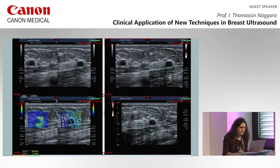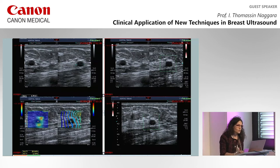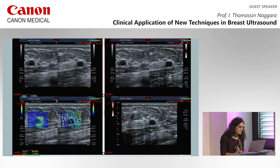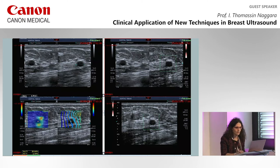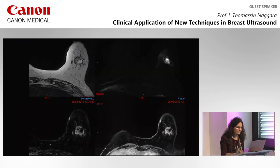Here is another example: a lesion that could be a complex cyst or a solid lesion. The elastography is reassuring — no deformability — and there is no flow on SMI. This lesion was a complex cyst.